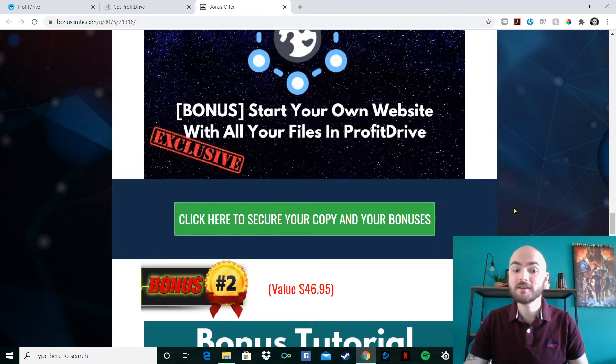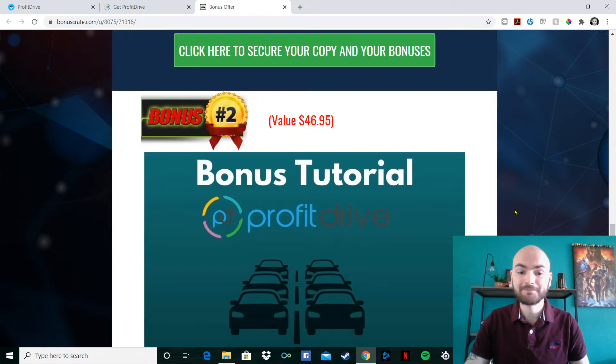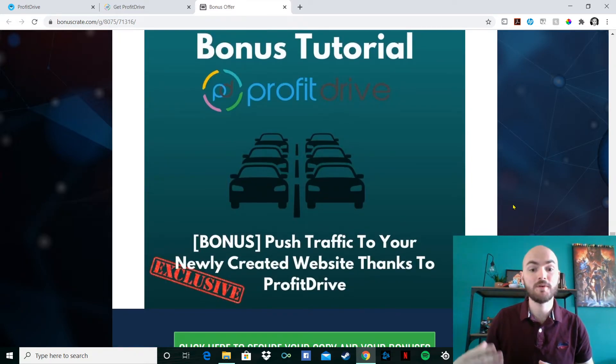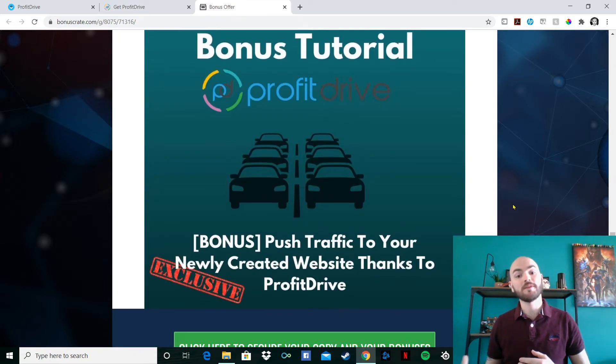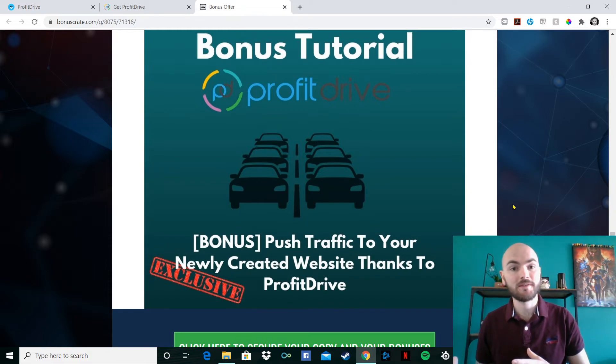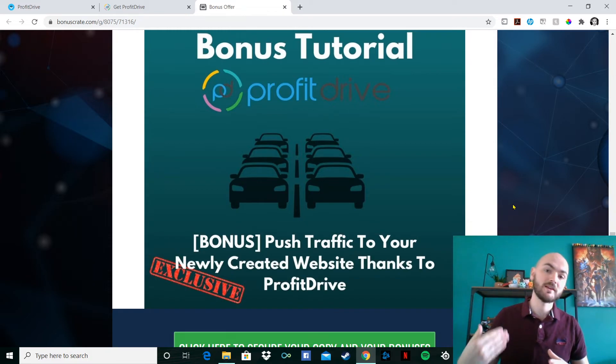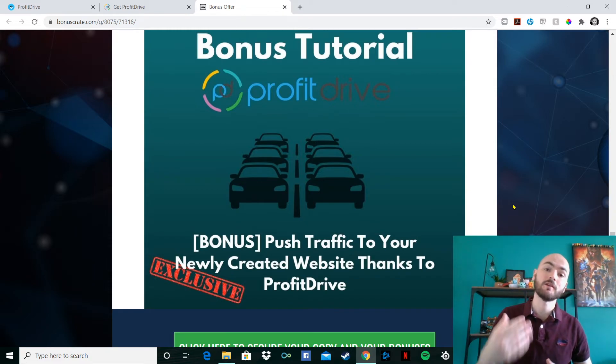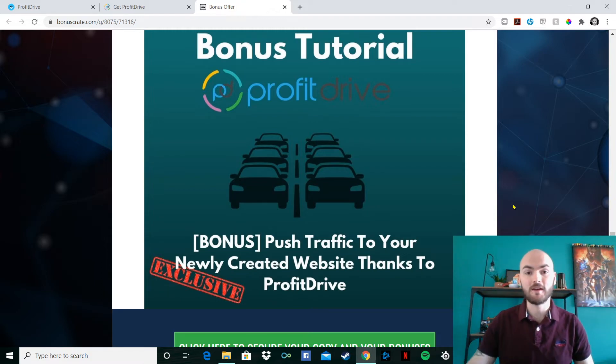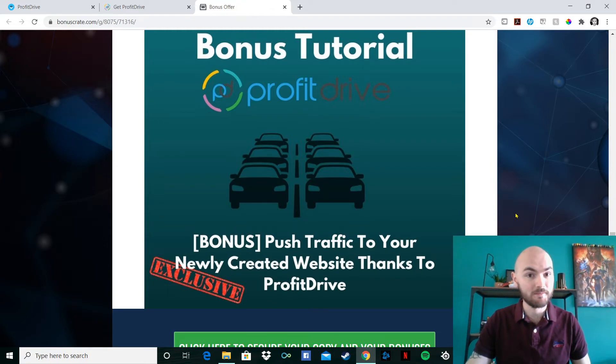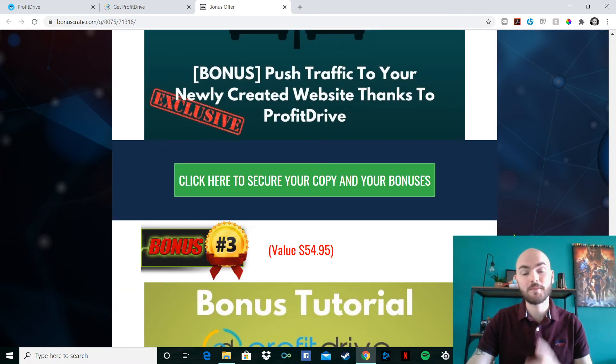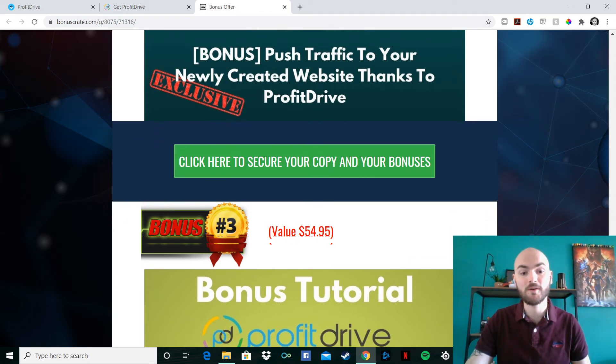Now my second bonus, I've got pushing traffic to your newly created website through and all thanks to Profit Drive. So obviously once you've got that website set up, you want to make sure there's a lot of footfall going to that. Here you go. It's all set up for you. And that's my second bonus there.